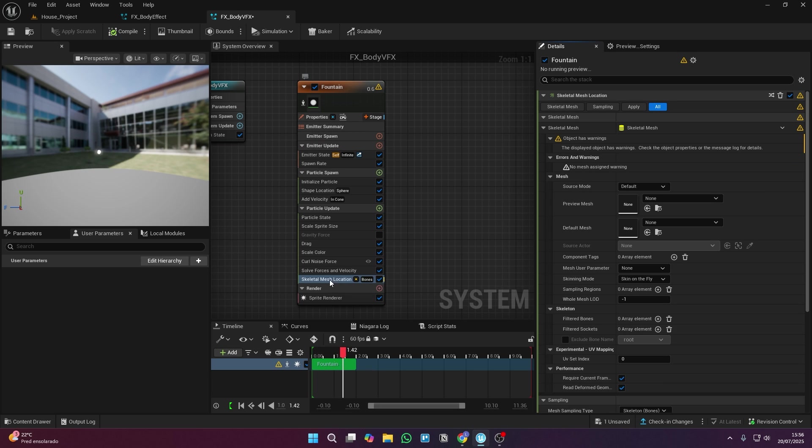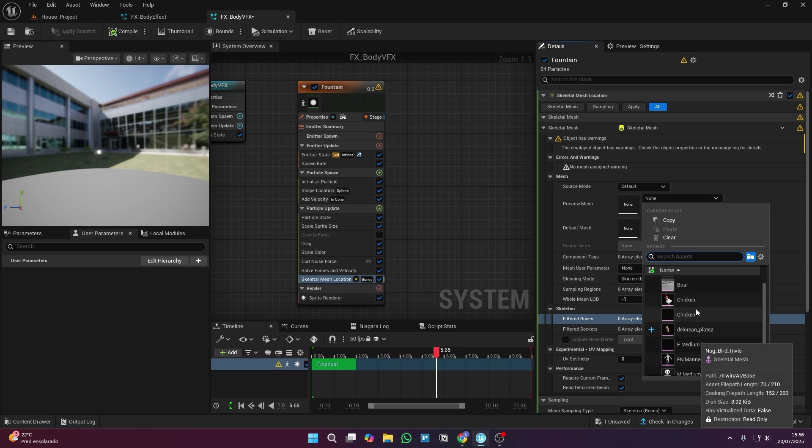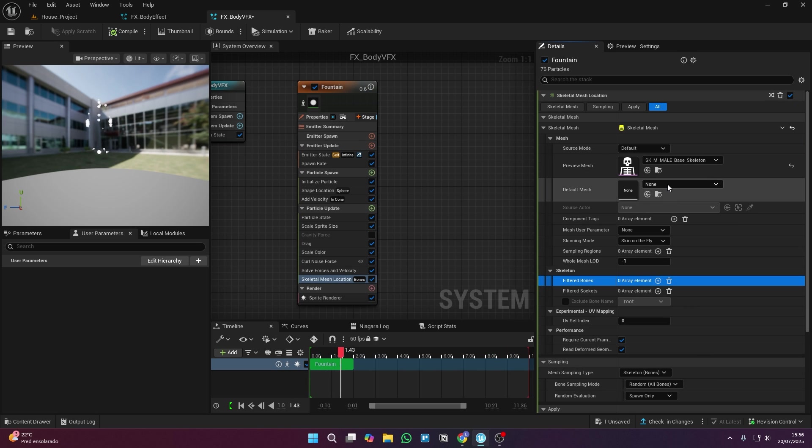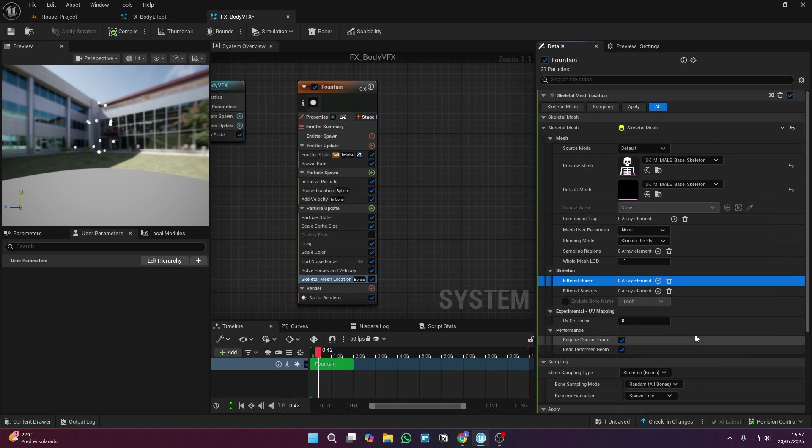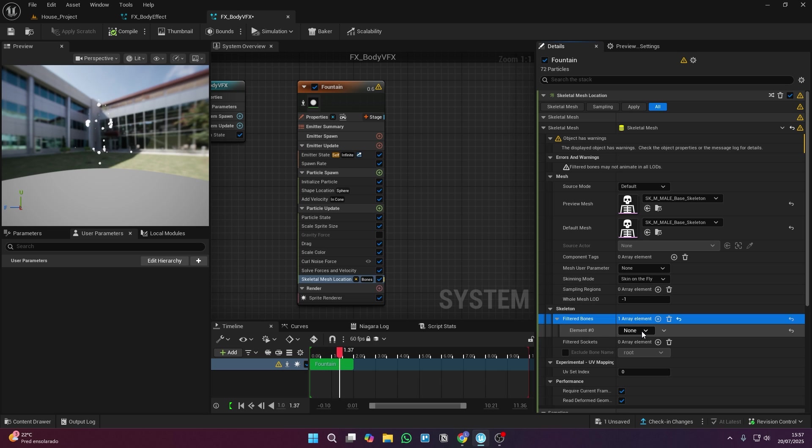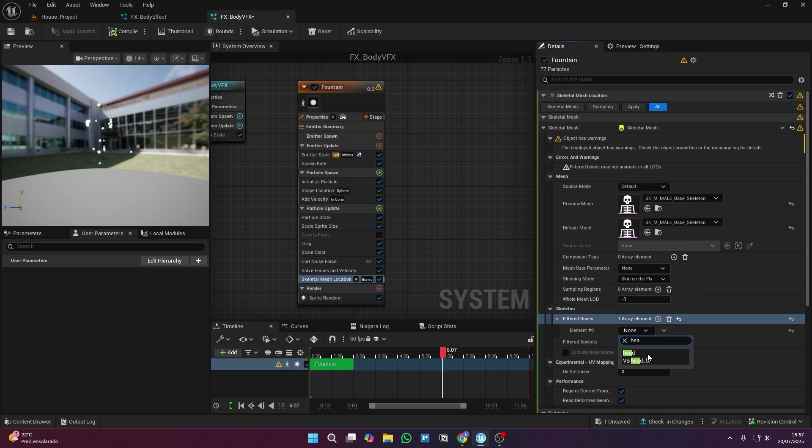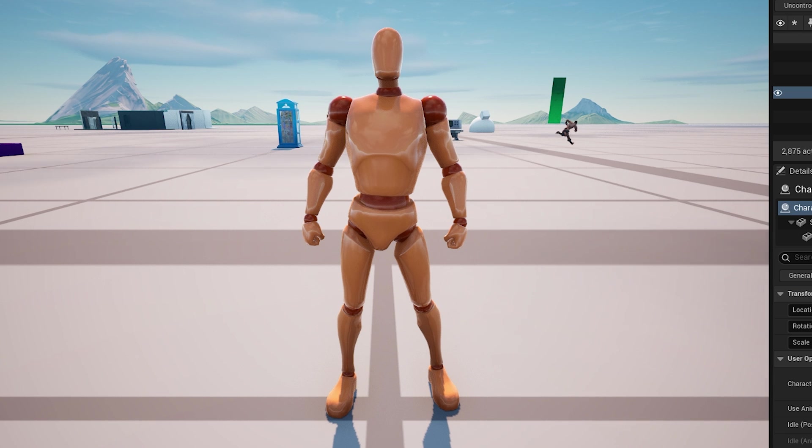Next step is to add the skeletal mesh location module, then pick the same meshes I'm using here. After that, we're going to filter some bones, and this is exactly where you'll choose which bone is going to get the particle. And now you might be wondering, which bones can I use? Well, like Vordient said, you can spawn particles on the main bones.